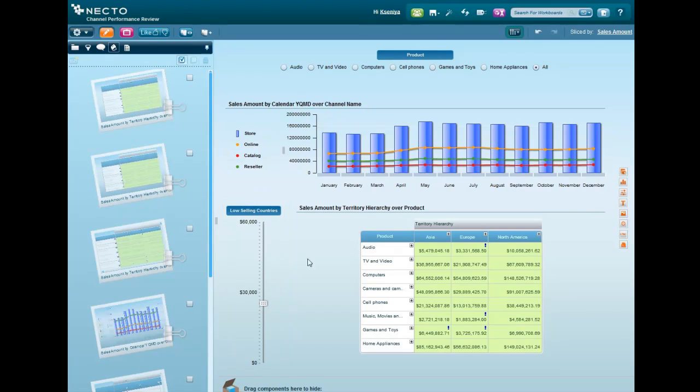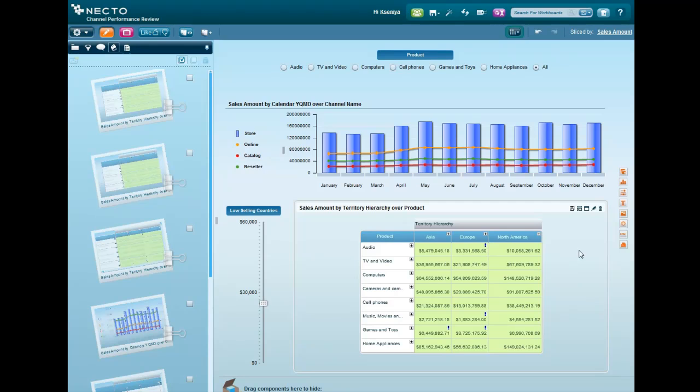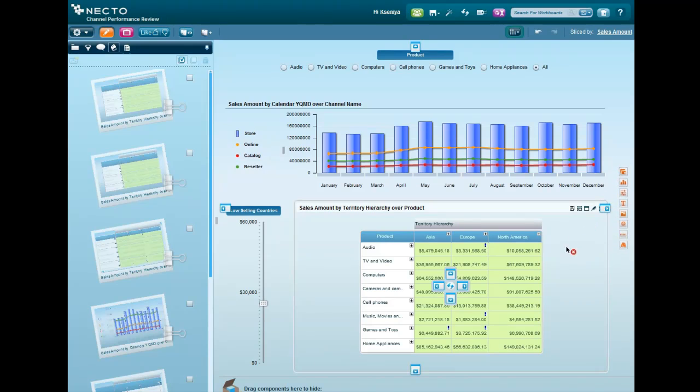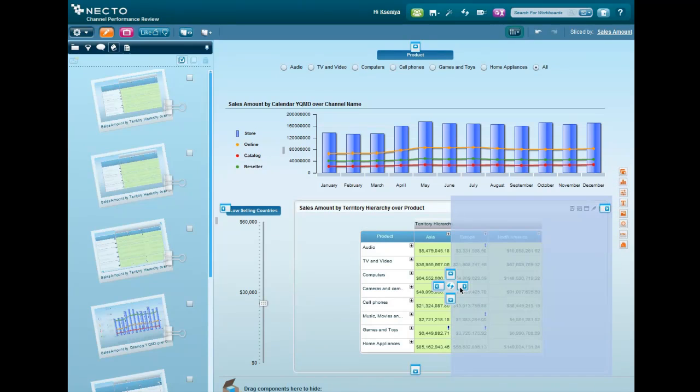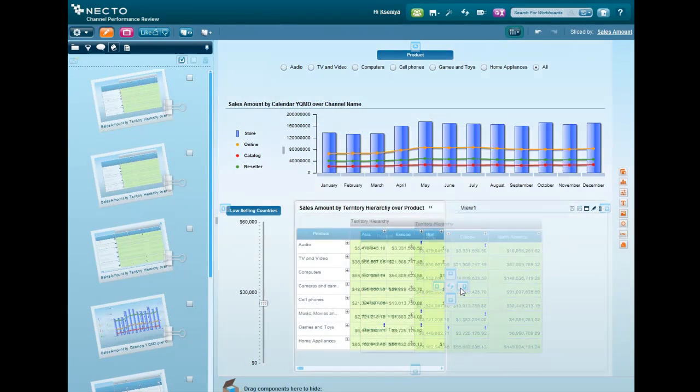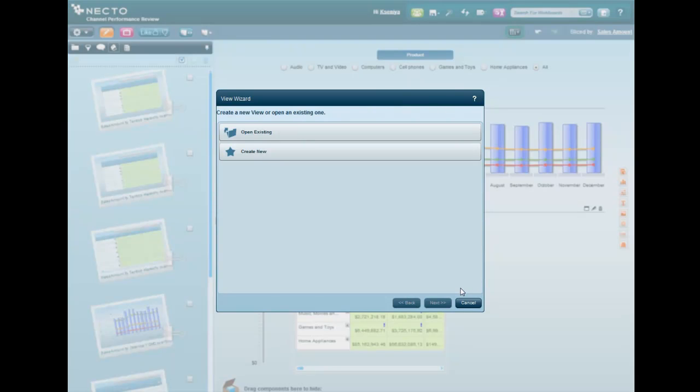I have monthly reviews with resellers to discuss the pipeline that they sent to me in an Excel file. Let's add it to the workboard to see if any of the resellers is not delivering on their target sales.